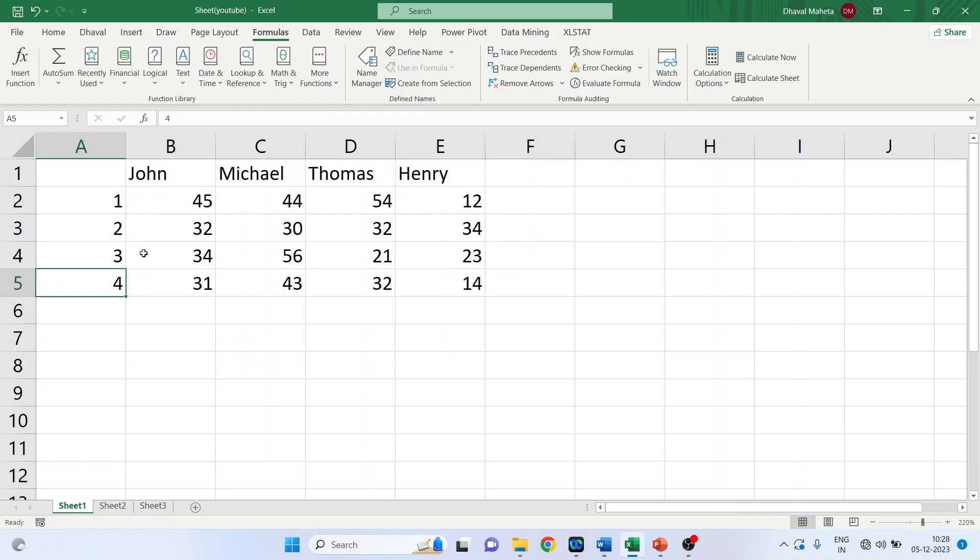Now we want to calculate the maximum marks of each student, minimum marks, average, standard deviation and variance.